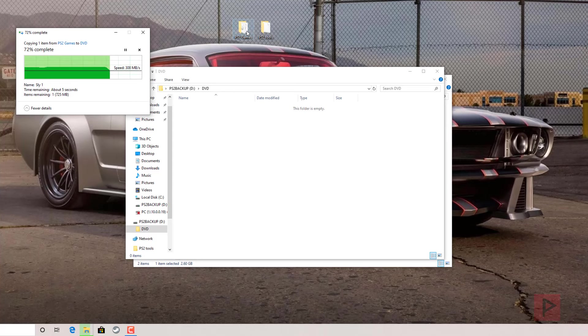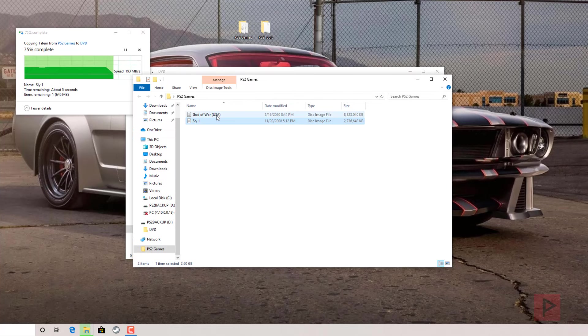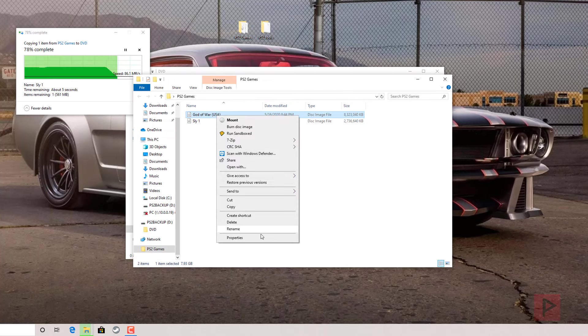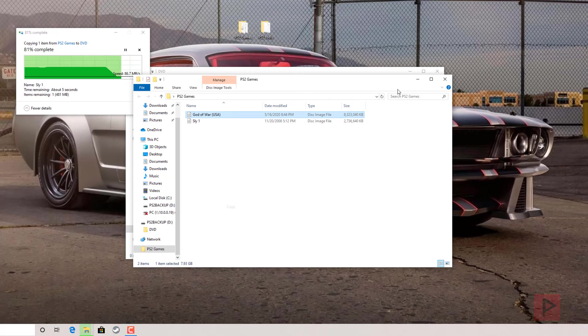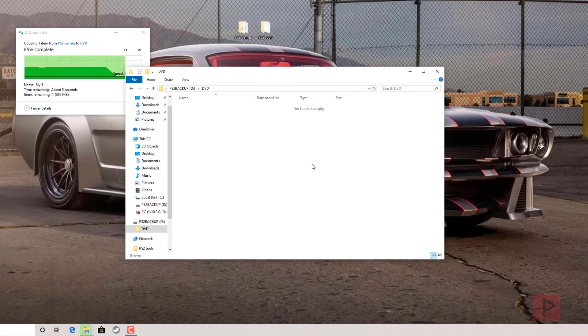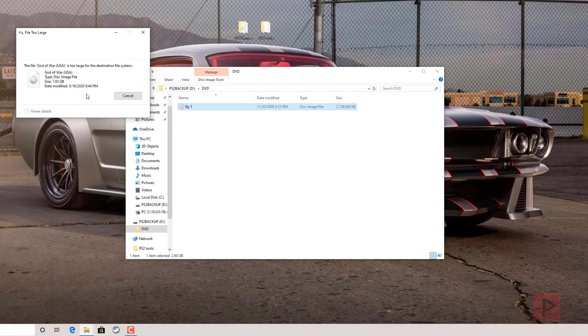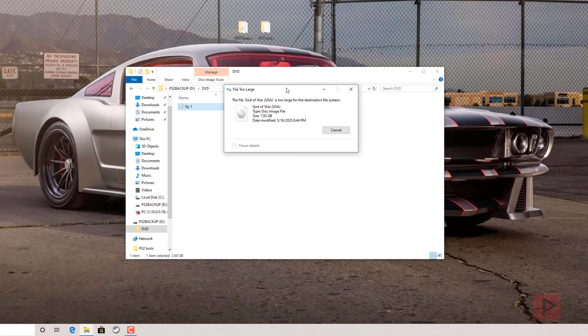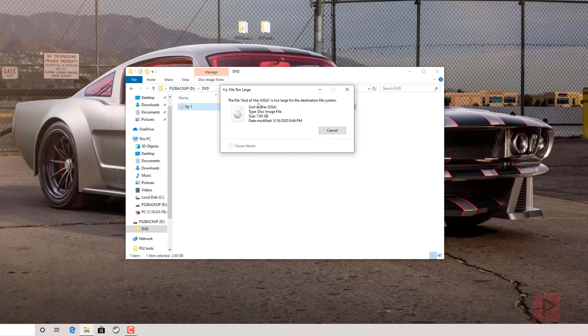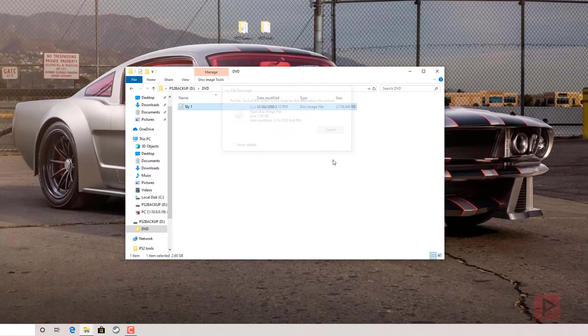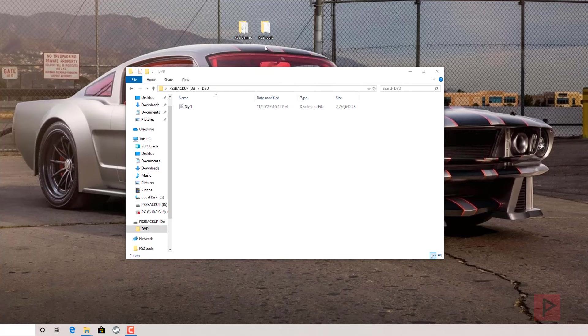The next game as an example is God of War, so I'm going to say copy. And what happens if I try to paste it on the FAT32 file system? It's going to say right here, God of War, too large for the destination file system. Boo hoo. So how do we fix this? Well, it's pretty simple.